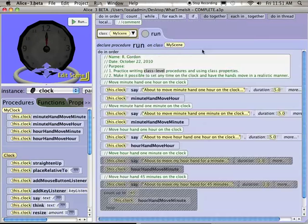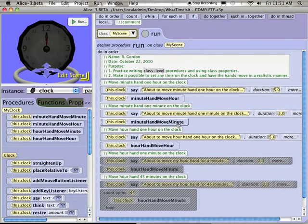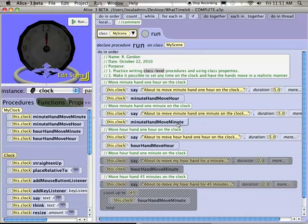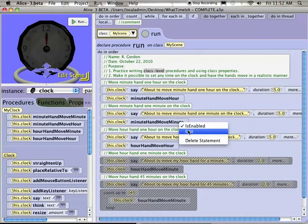So in minute hand move minute, we want to move the hand a certain revolution around the clock. Well, if it goes all the way around the clock, one full revolution in an hour, how far should it go around if a minute passes? Anil says one sixtieth of a revolution. And why are you saying that, Anil? Because there's sixty minutes in an hour. Yeah. So if it's going to move a minute on the clock, it's one sixtieth of a full revolution. And so that's what I have in my code.